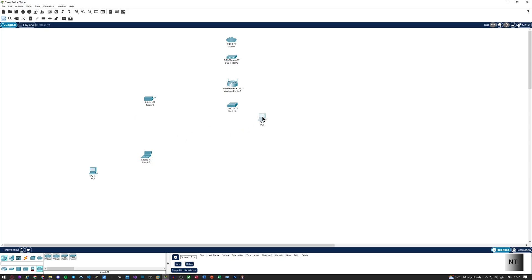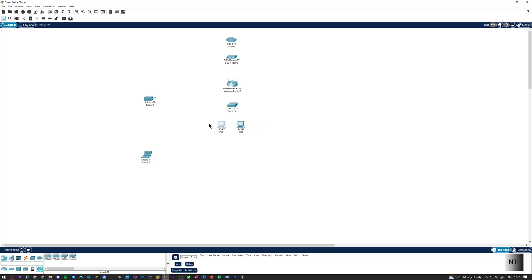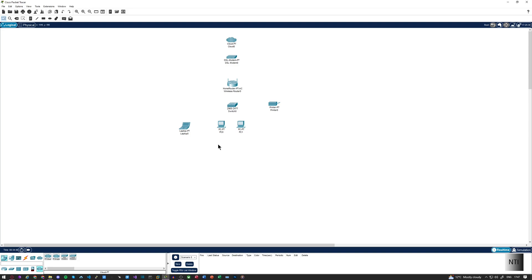Then we have our two PCs on one side. These are going to be connected via a wired ethernet connection. The printer is also going to be connected via a wired ethernet connection. The laptop, on the other hand, is going to be using wireless technology to connect to the home router. So without further ado, let's begin to create a network and make it come alive.